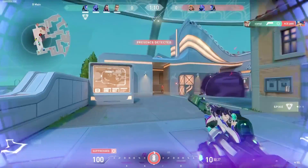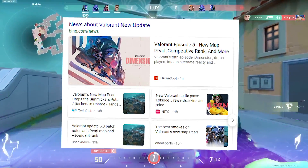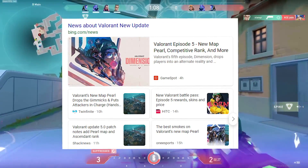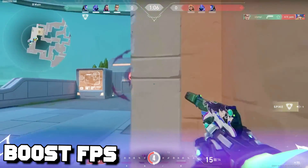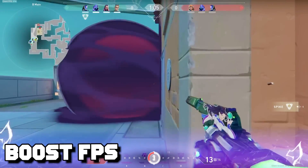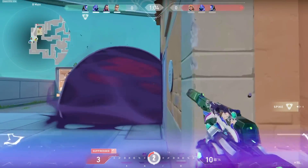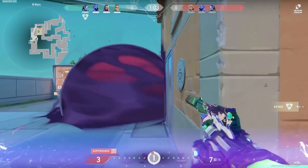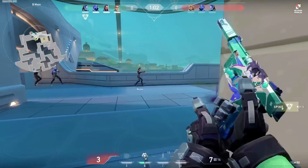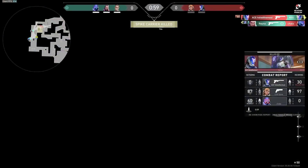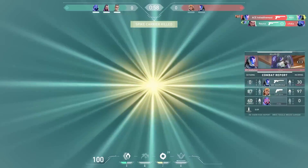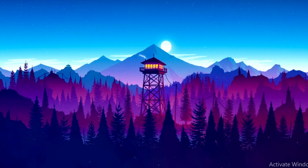The new Valorant update has finally come. In today's video I will be showing you simple methods to boost your FPS in the new Valorant update. Watch until the end of the video because I will be giving away a free Valorant FPS boost pack for low-end users.